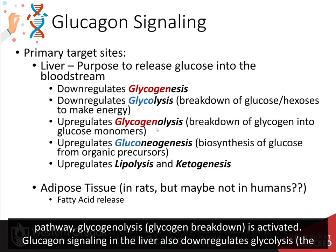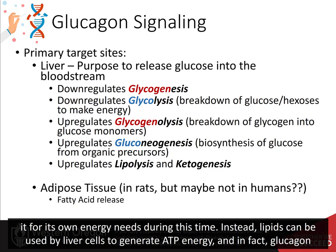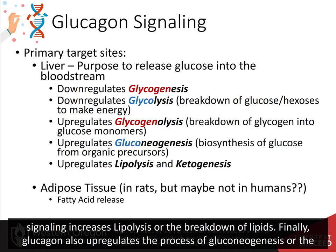Glucagon signaling in the liver inhibits glycolysis — the utilization of glucose for energy production — as the liver is trying to maintain blood glucose levels and does not utilize glucose for its own energy needs during this time. Instead, lipids can be used by liver cells to generate ATP energy, and glucagon signaling increases lipolysis, or the breakdown of lipids.